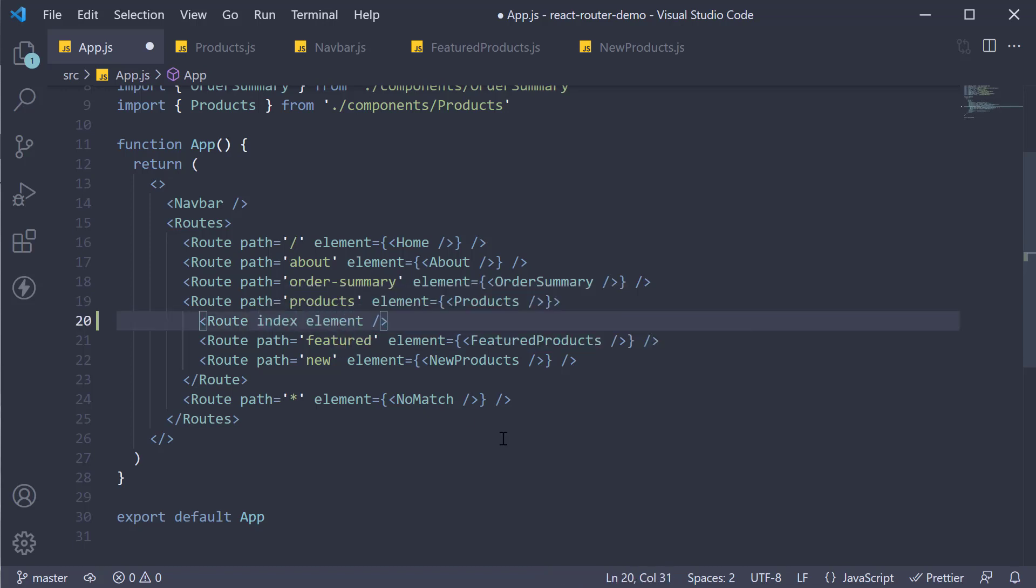Finally, we specify the element prop just like the other routes. Since we want the featured products to be rendered, the element is going to be the featured products component.